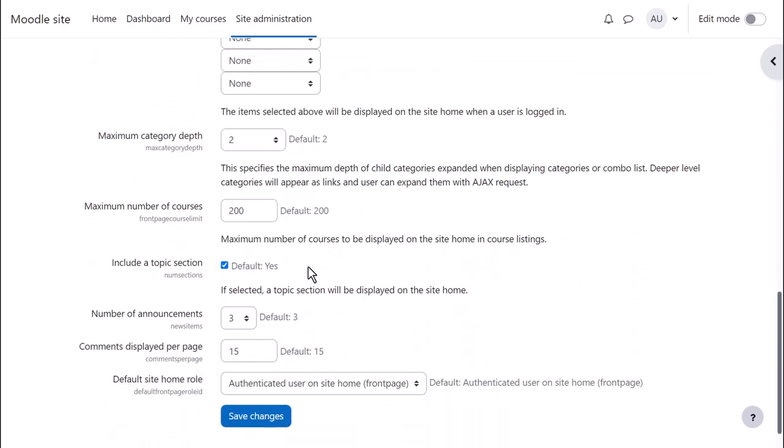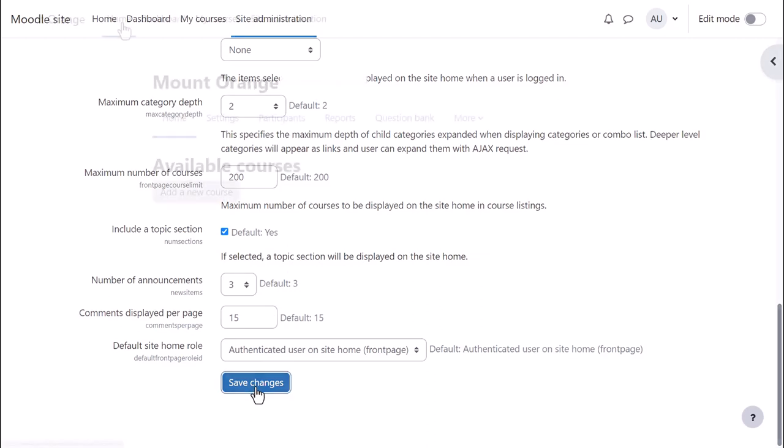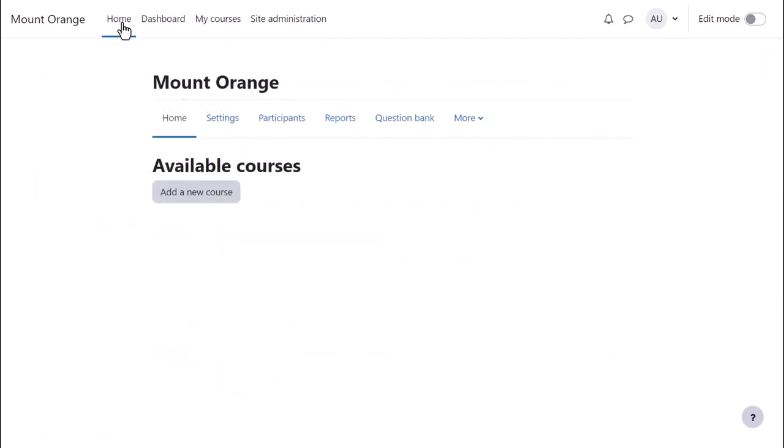We make sure Include a topic section is checked here as that will enable us to add a summary in the central area of the front page, the home. And then when we click Save Changes and go to Home,